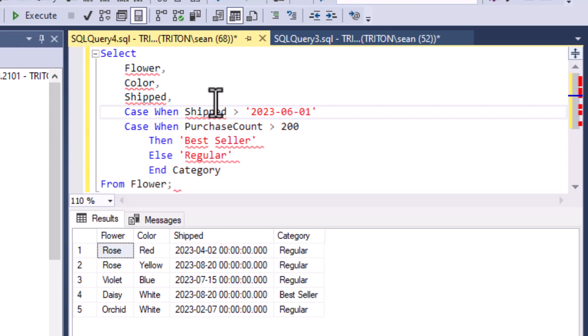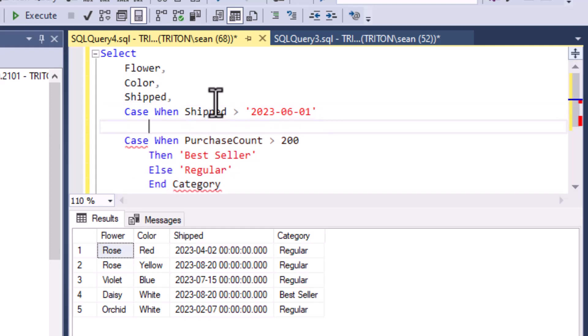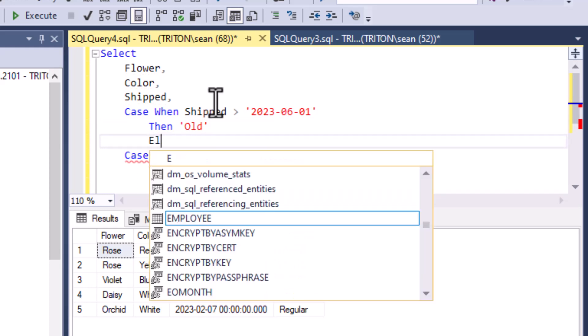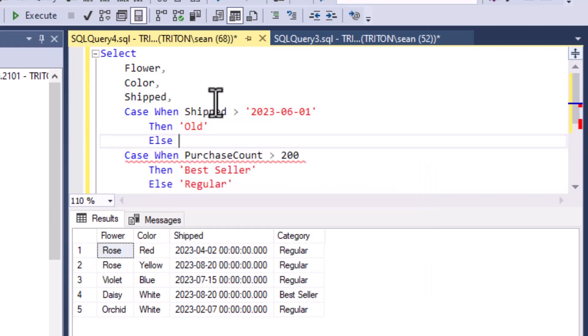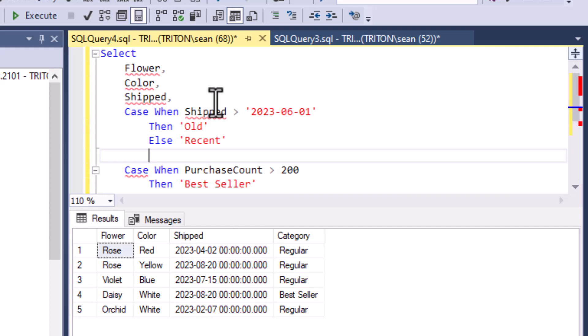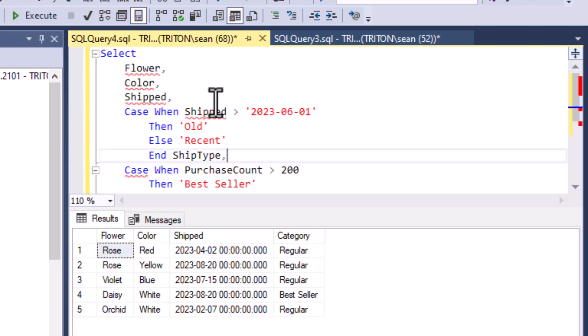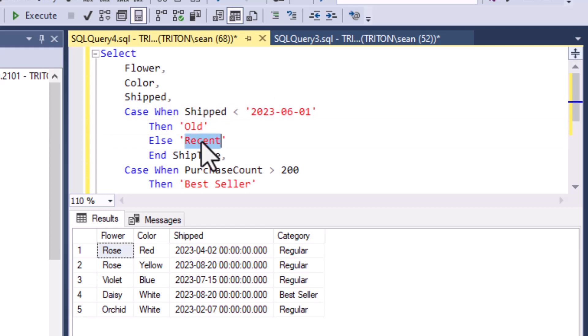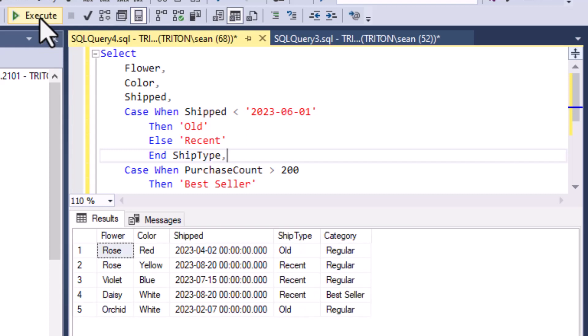That makes it very flexible and it's also pretty good performance on most databases. The case when statement does perform pretty well and that's a good thing. We've got case when shipped is less than 2023-06-01, then we'll put old in our return value, else we'll put recent. That's the ship column there. We'll check for less than 2023-06-01, we'll say it's old, otherwise say recent. There we go, we've got our ship type and we can hit execute on the toolbar. Now we can see we have old records and recent records, and that gives us our categories for the ship type.